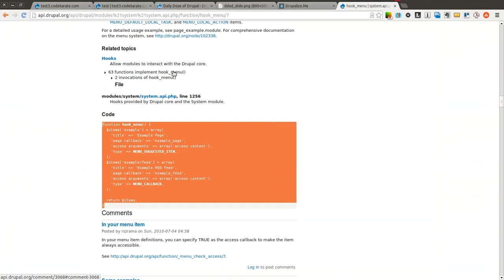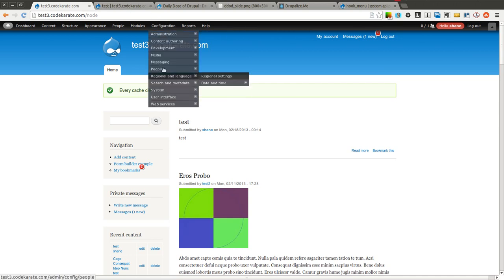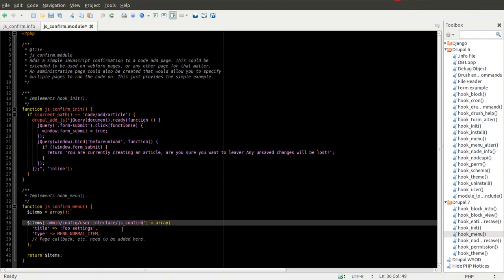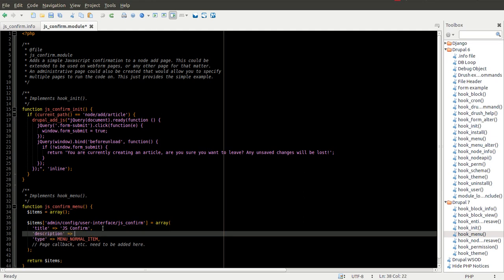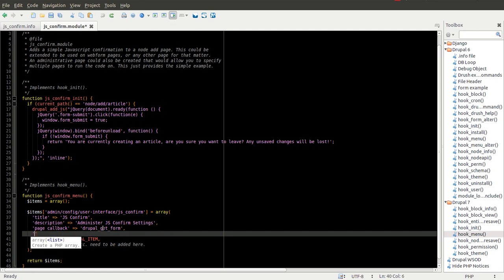I am using user interface because I want it to show up right here in the configuration user interface section. It could go anywhere — that is just the place I picked because it is dealing with something related to user interface. Give it a title of JS Confirm, and a description of 'Administer JS Confirm settings'. For the page callback, this is where we say what function we want to call. In this case we are going to call drupal_get_form, which will return a Drupal form.